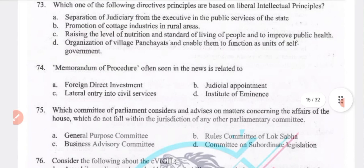Question 73: which of the following directive principles are based on liberal intellectual principles? Separation of judiciary from executive in public services of the state — option A is the right answer.